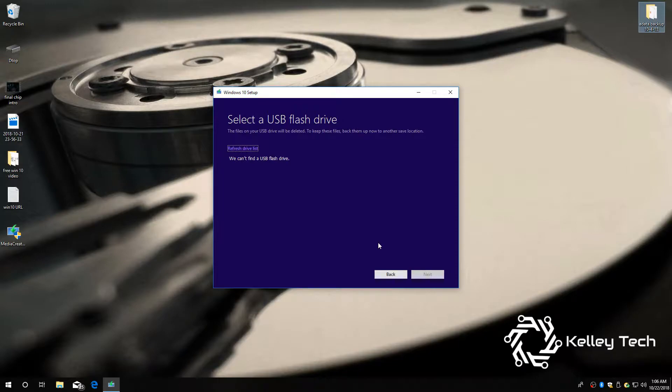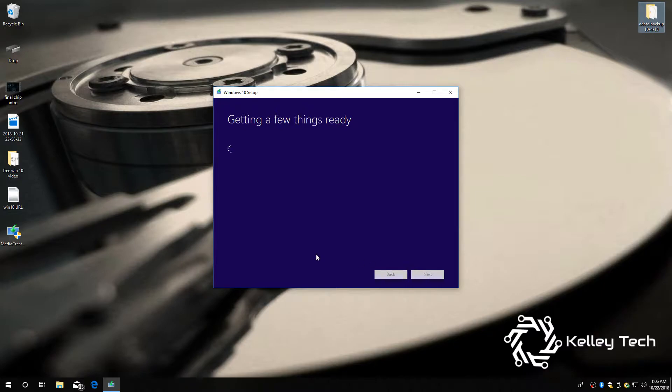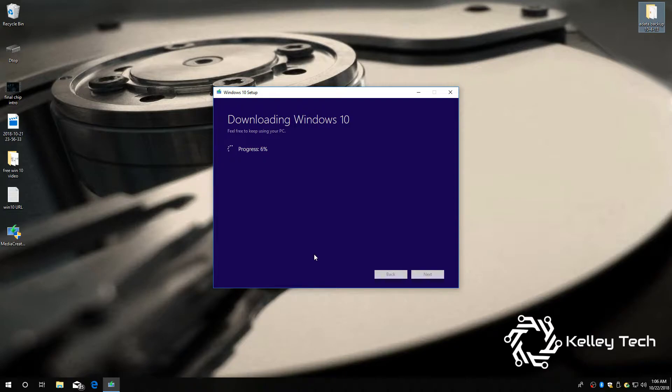Okay. I'm gonna hit refresh so I can find my drive. There it is. Next.